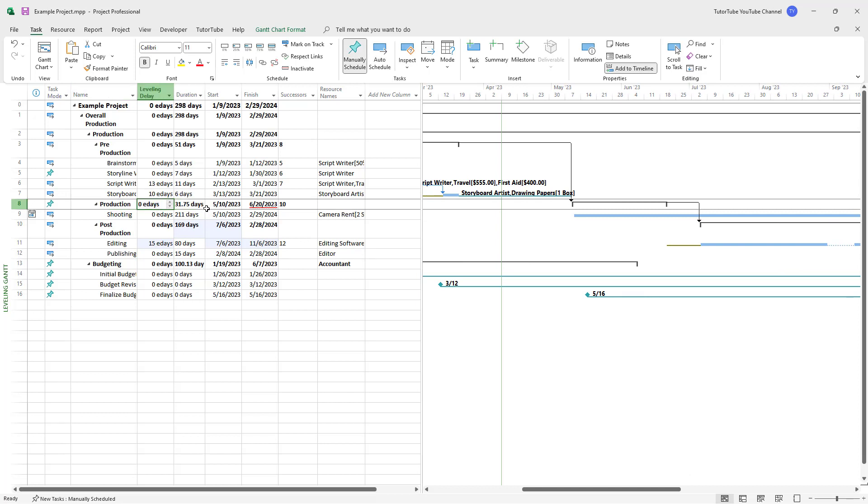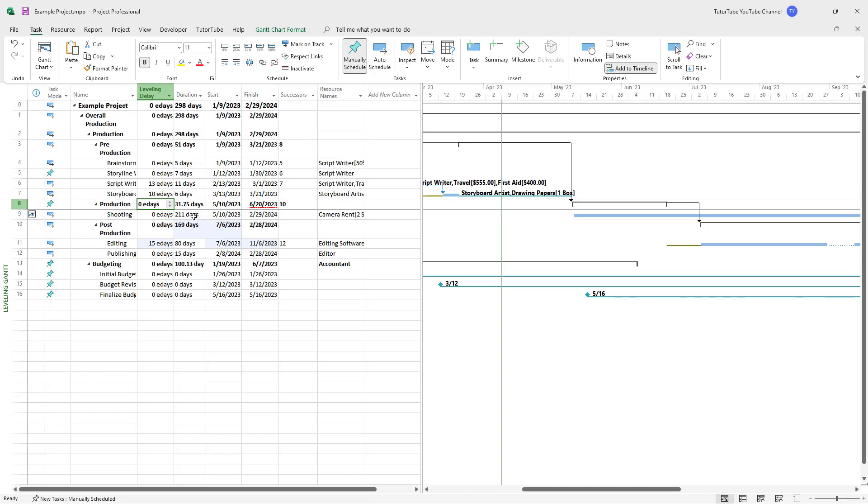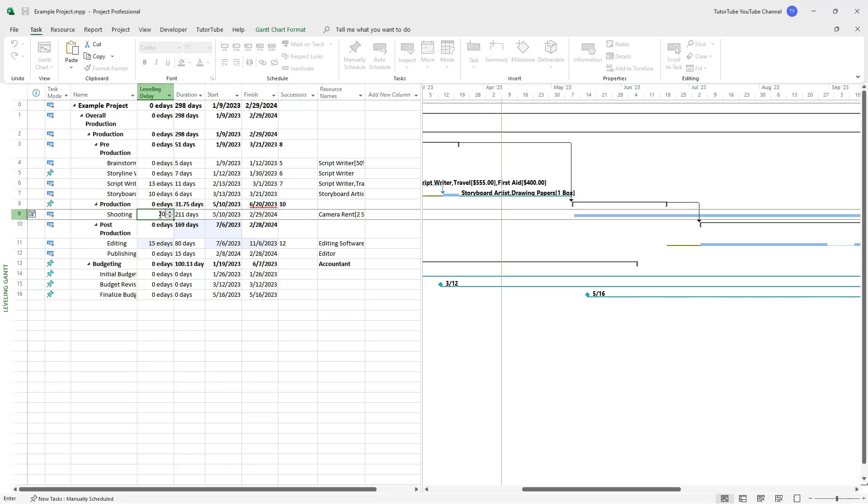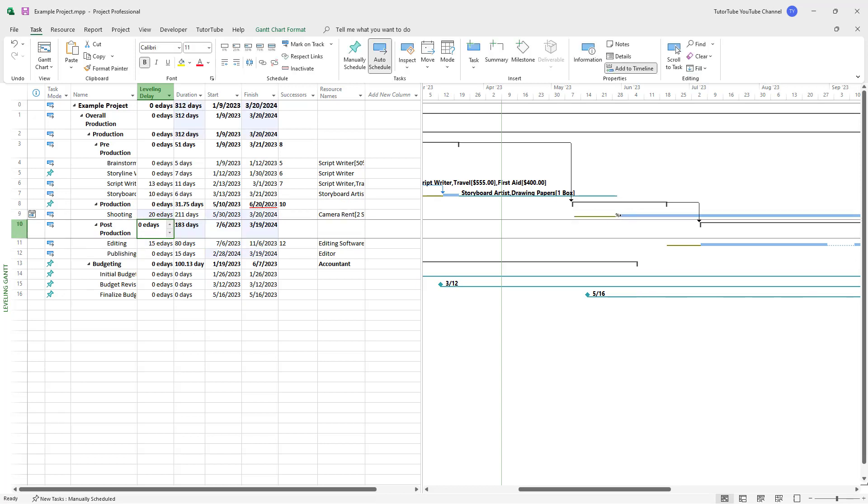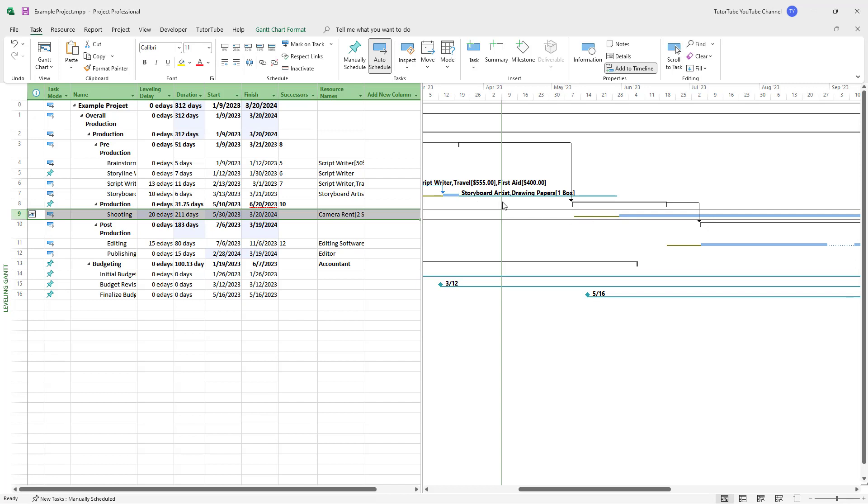For example, if I make it 20 days for shooting, not in the main traction but on the shooting task, you can see it adds a delay.